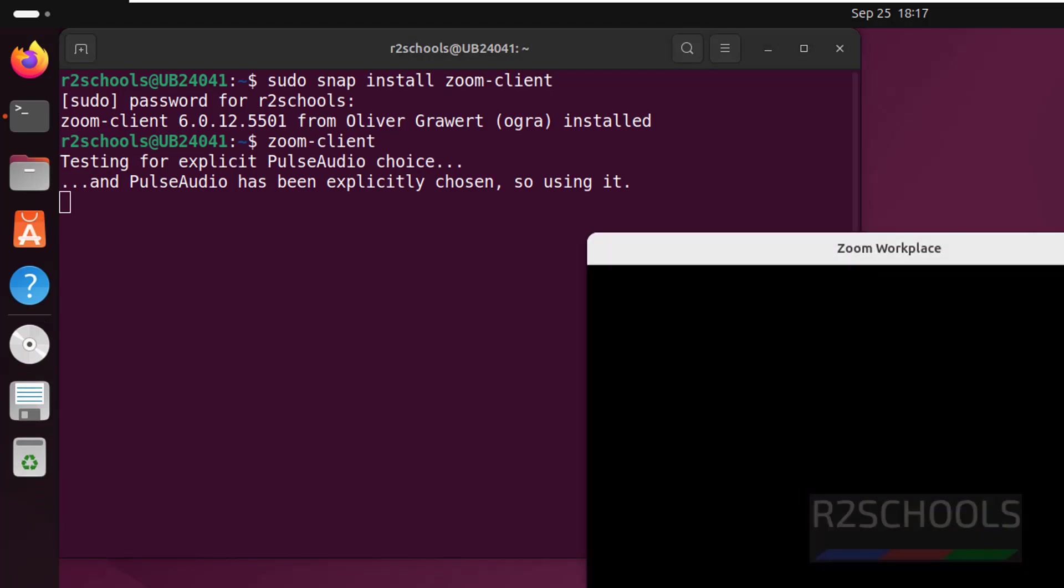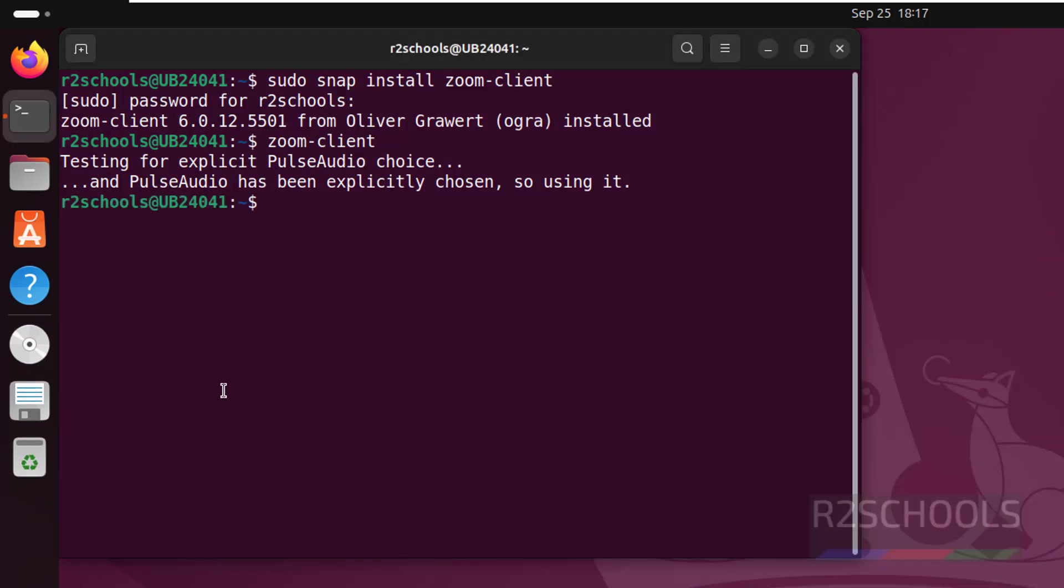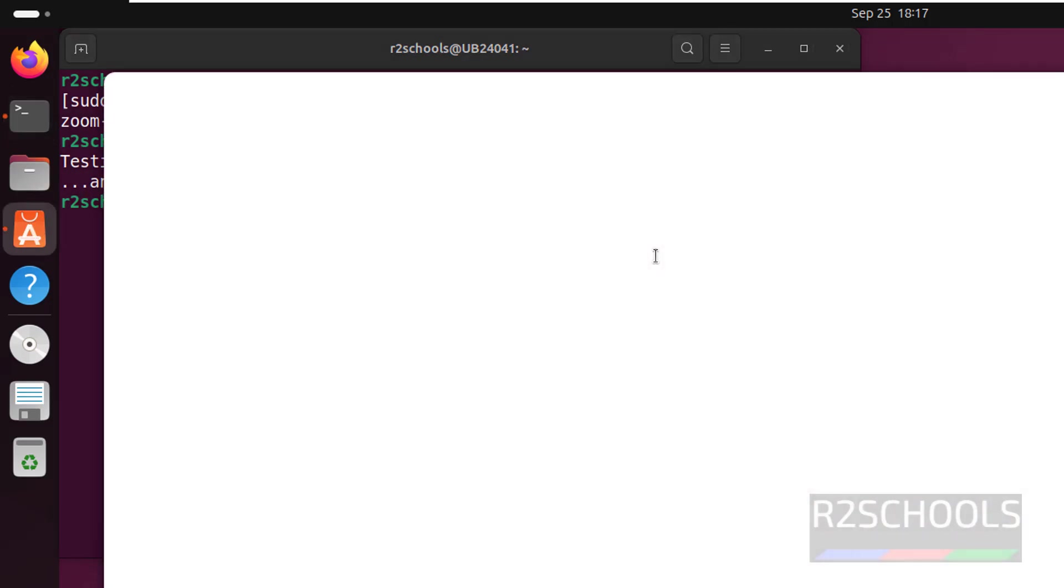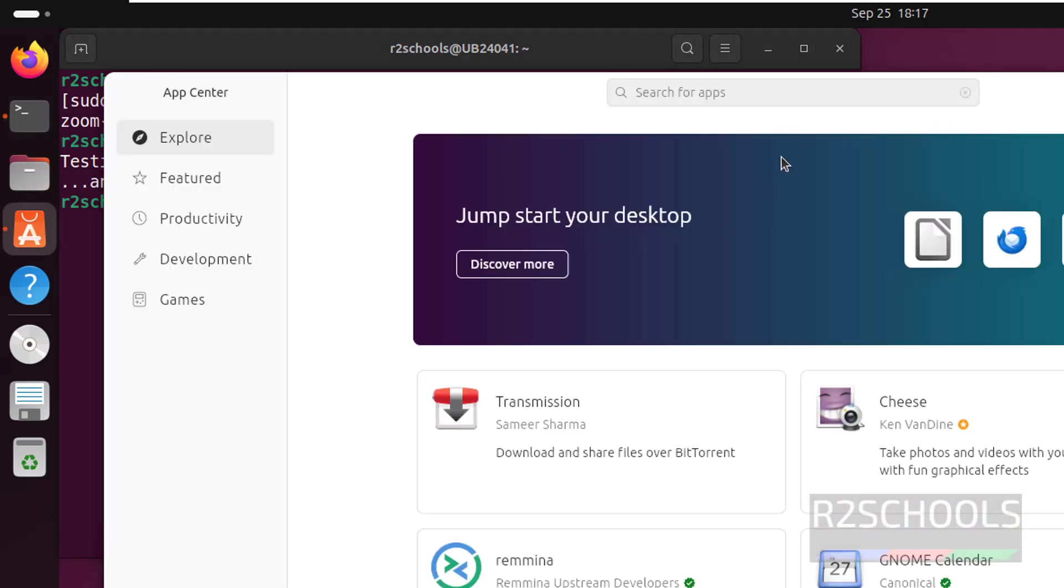Okay, this is one way of installing. The other way is to go to this App Center. Then in the search for apps box, search for Zoom.